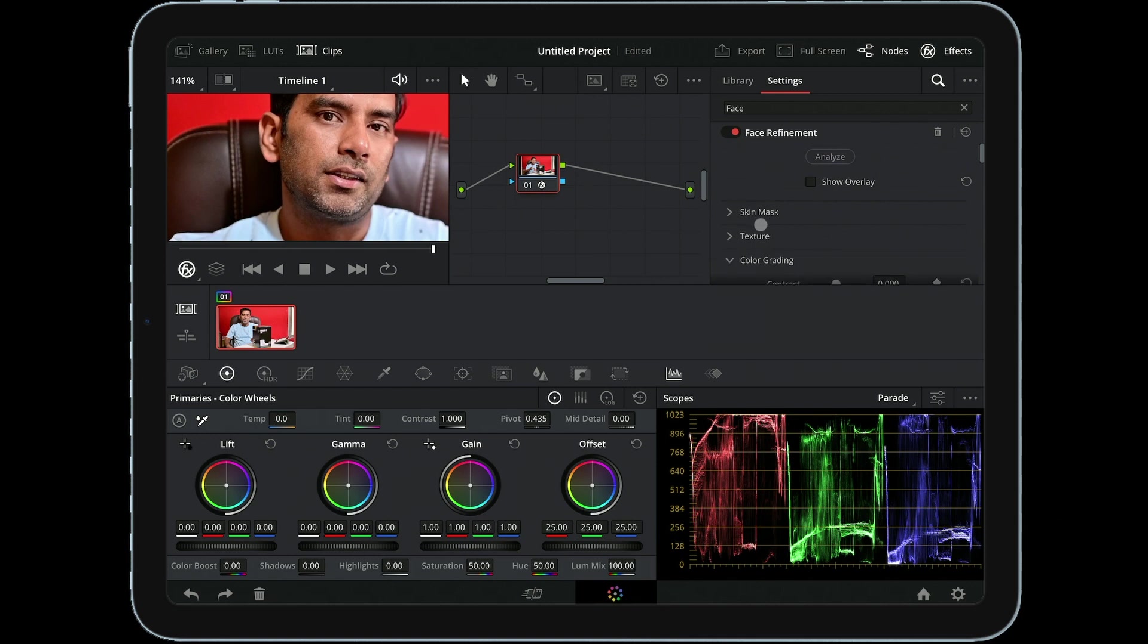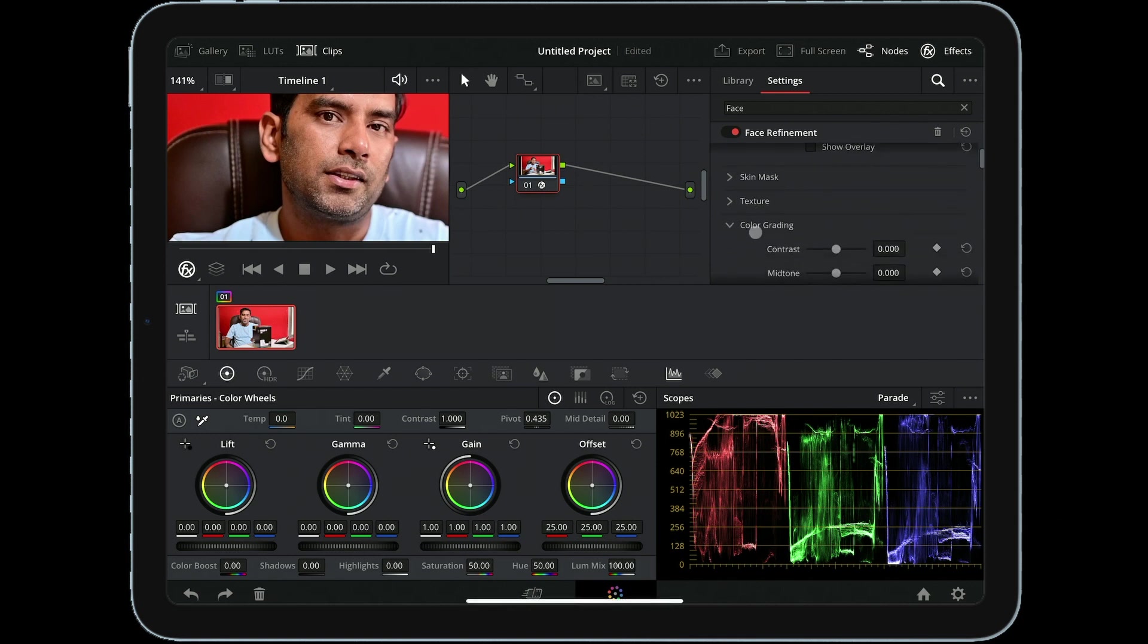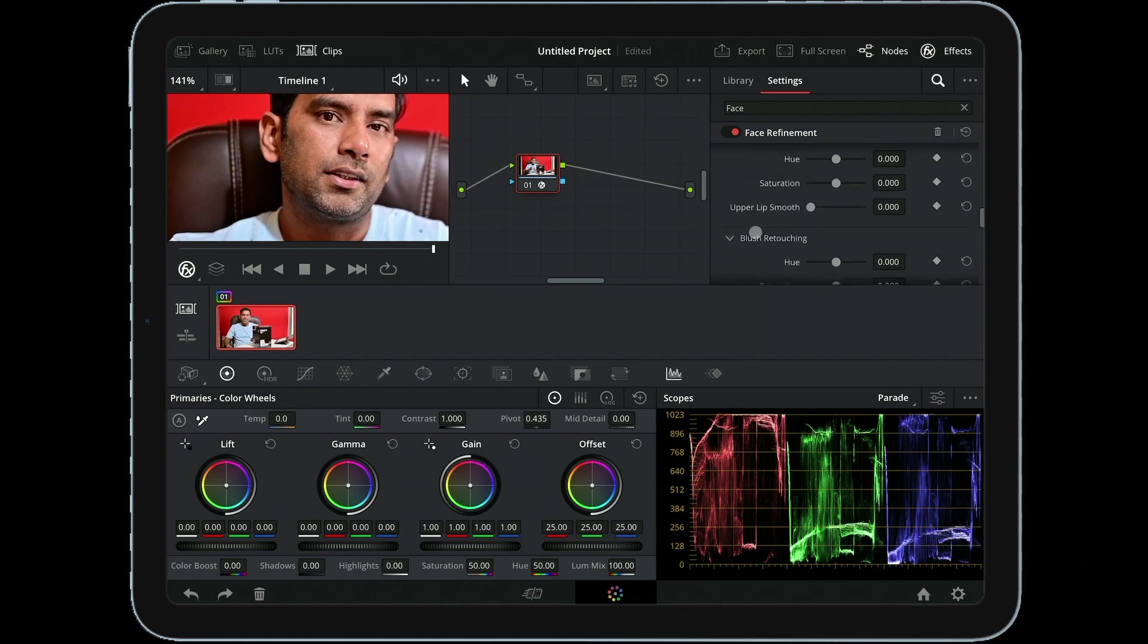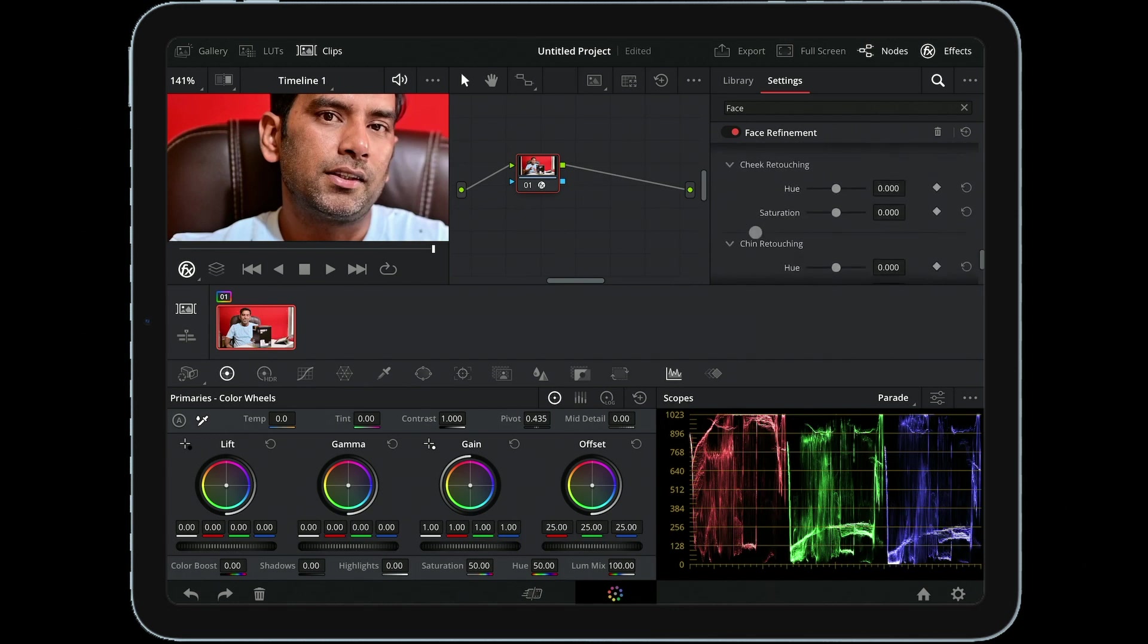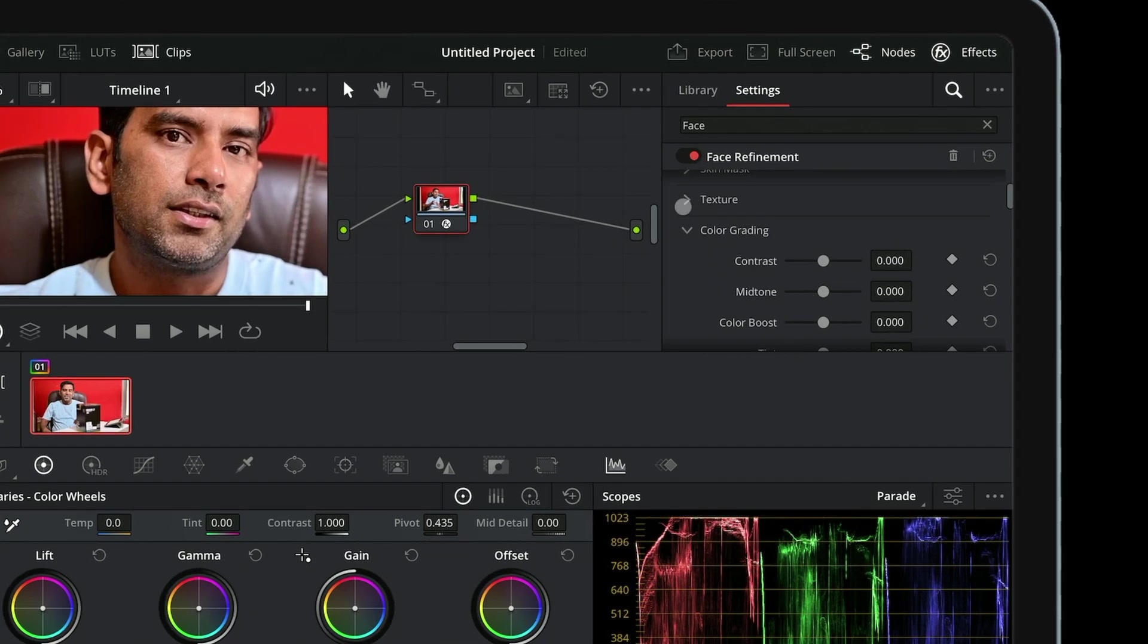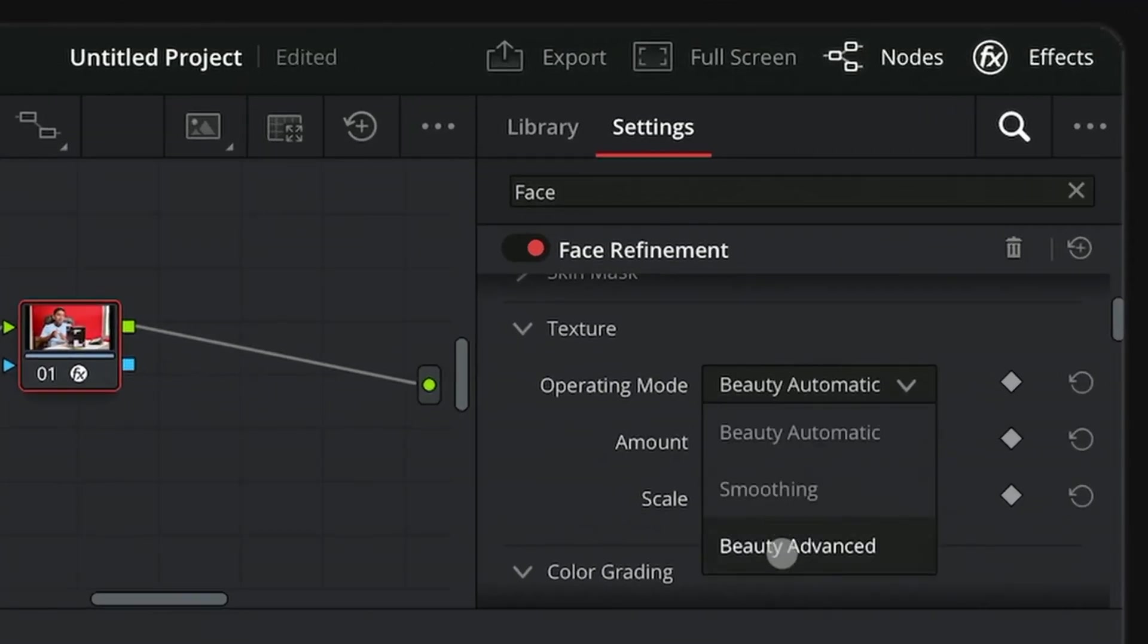As you can see here, we have multiple options like Skin Mask, Texture, Color Grading, Eye Retouching, Lip Retouching, and so on - plenty of options we have here. Go to the top, select Texture, and in the Operating Mode tab select Beauty Advanced.